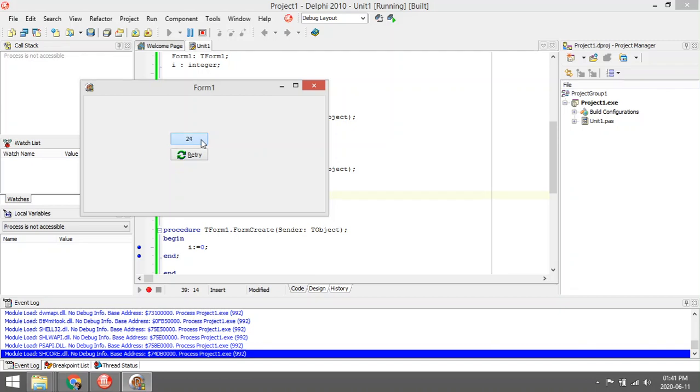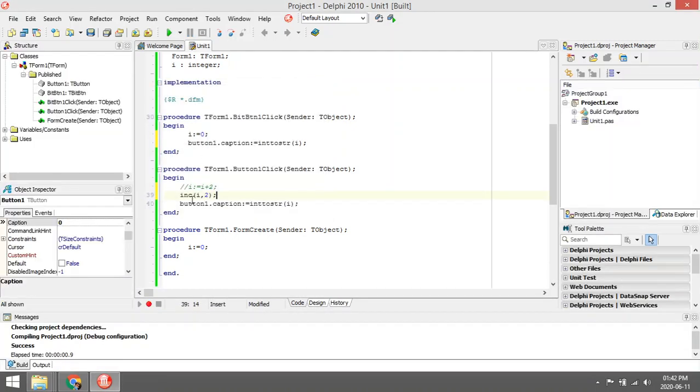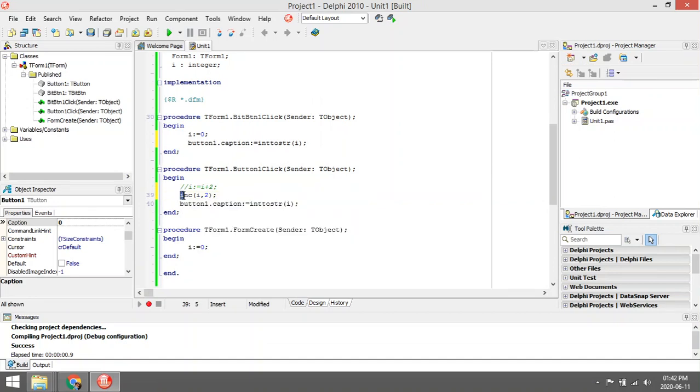But another method you can use, if you know how to use the inc, you can use it. Otherwise you can just manually add the values.